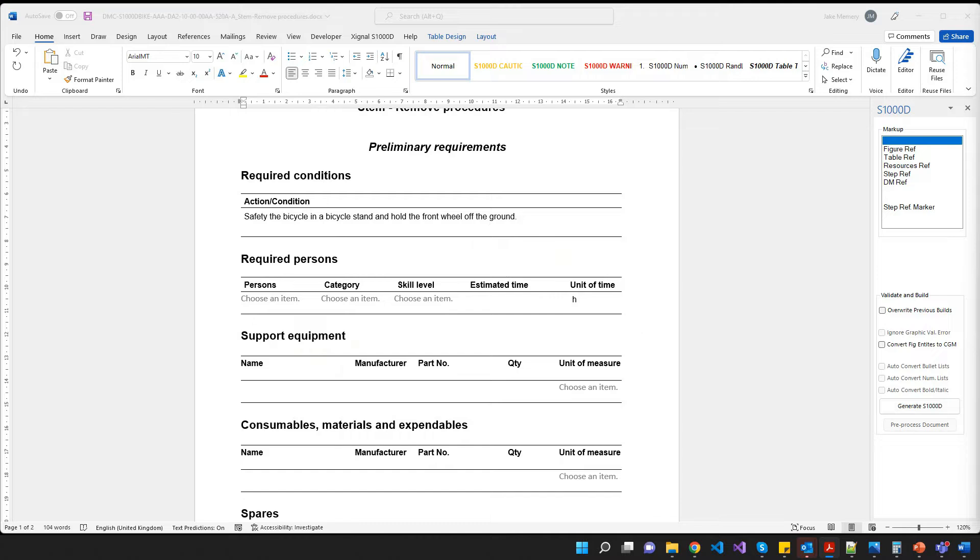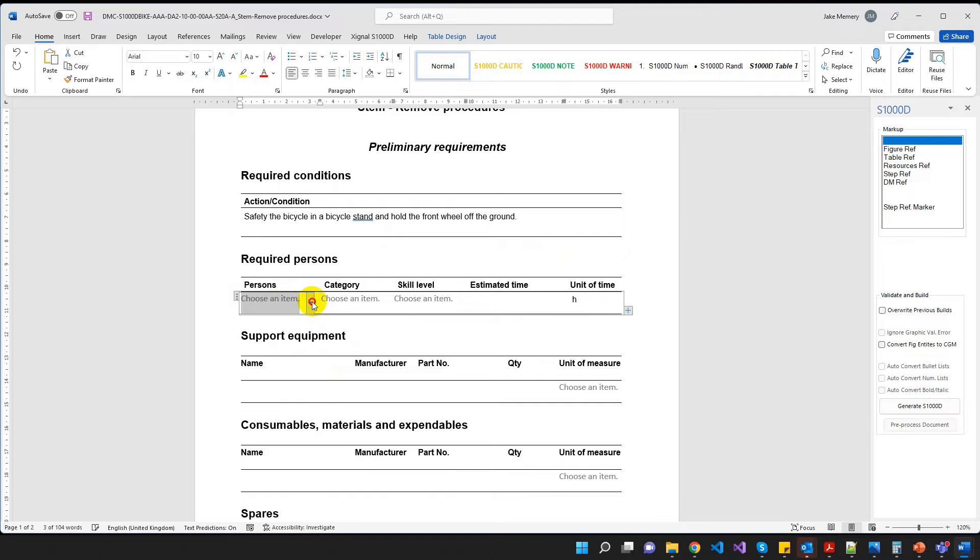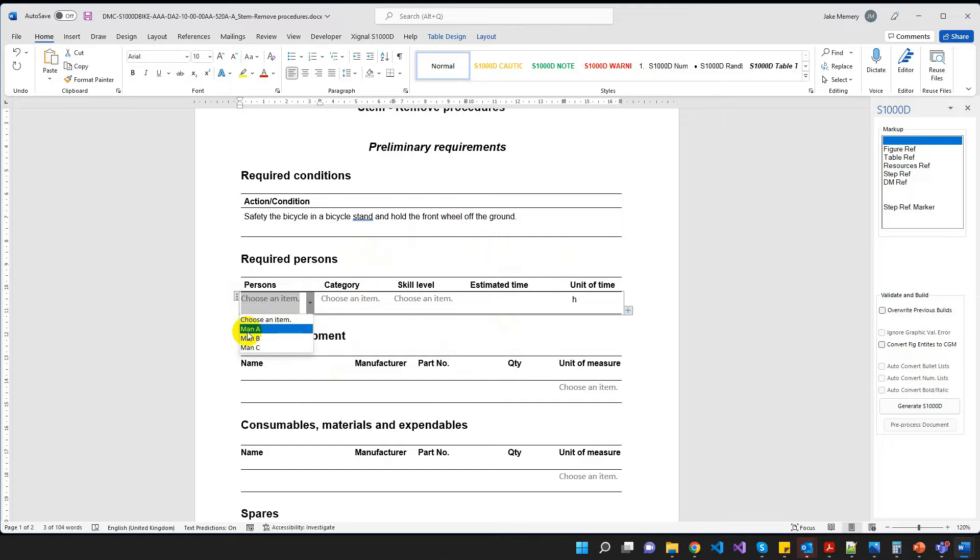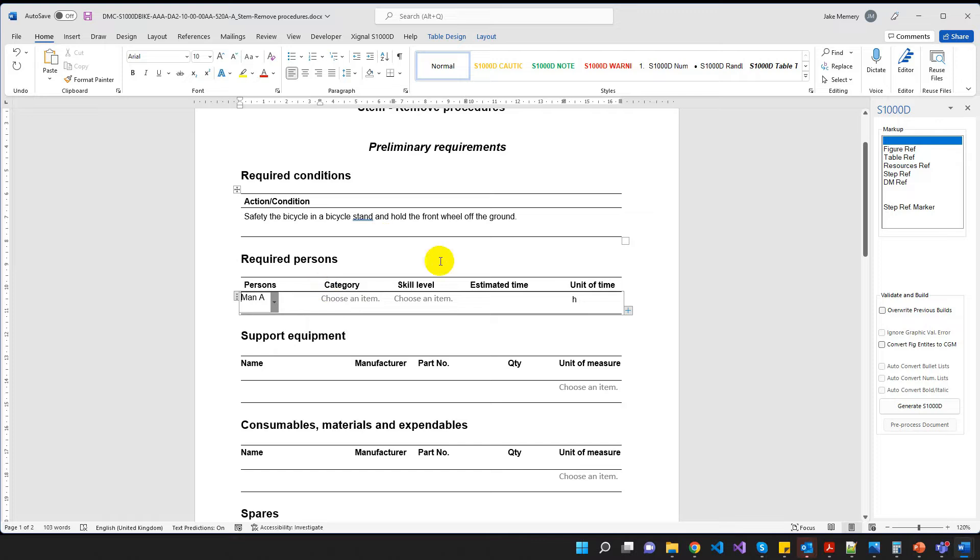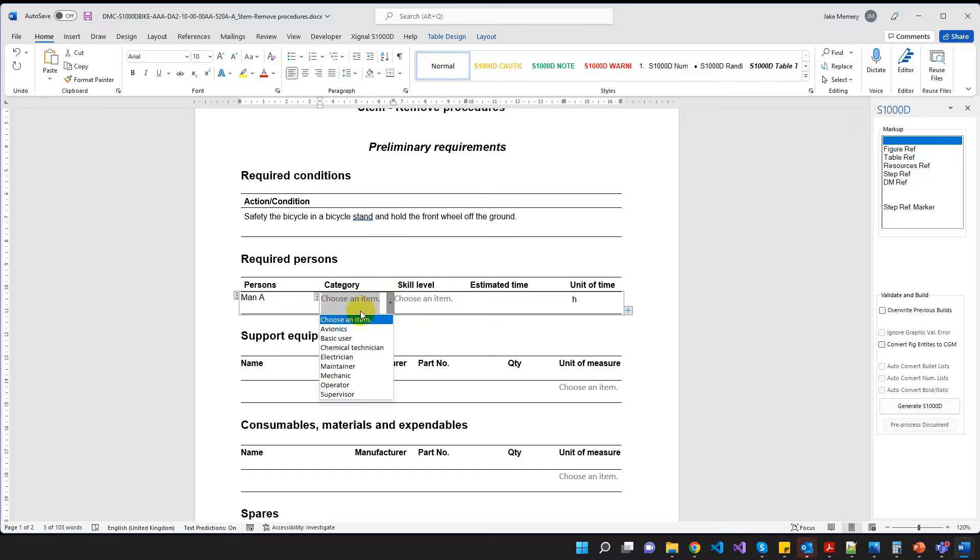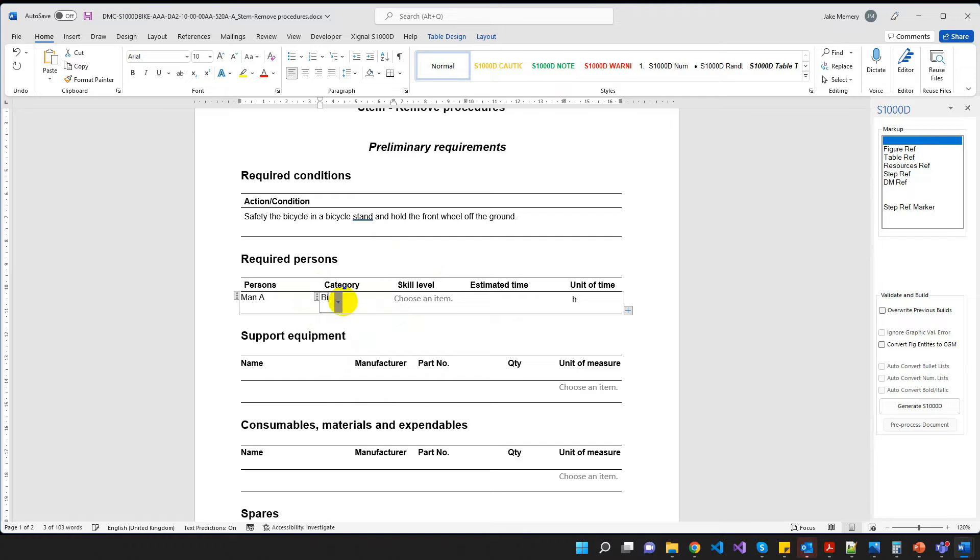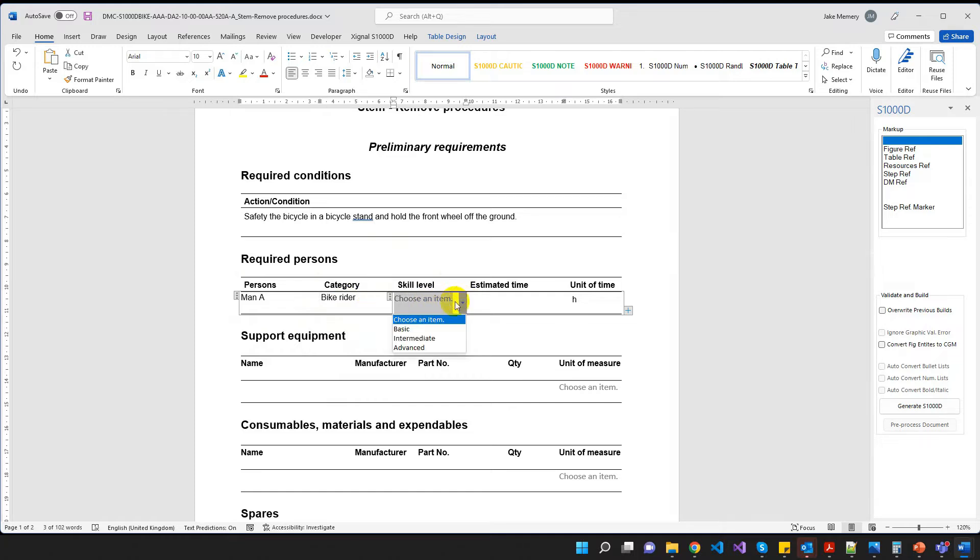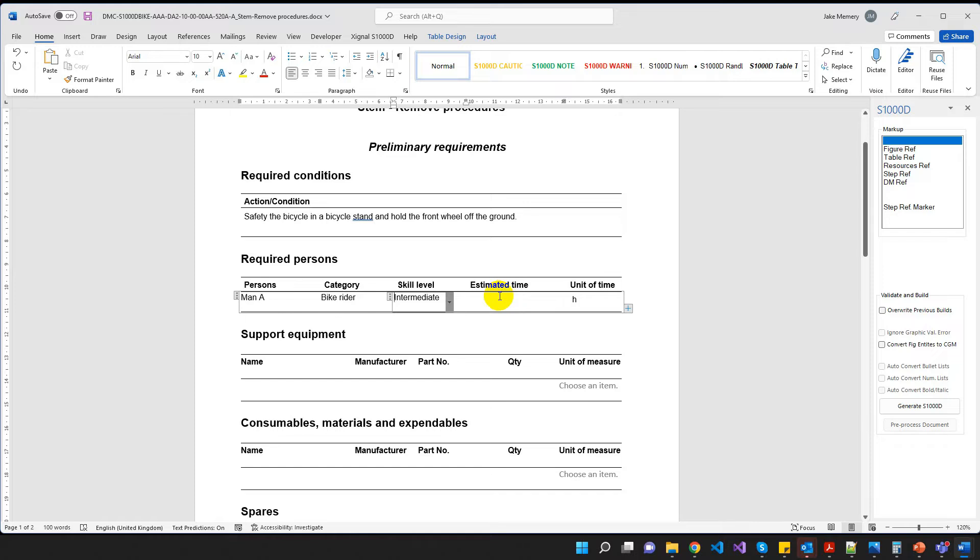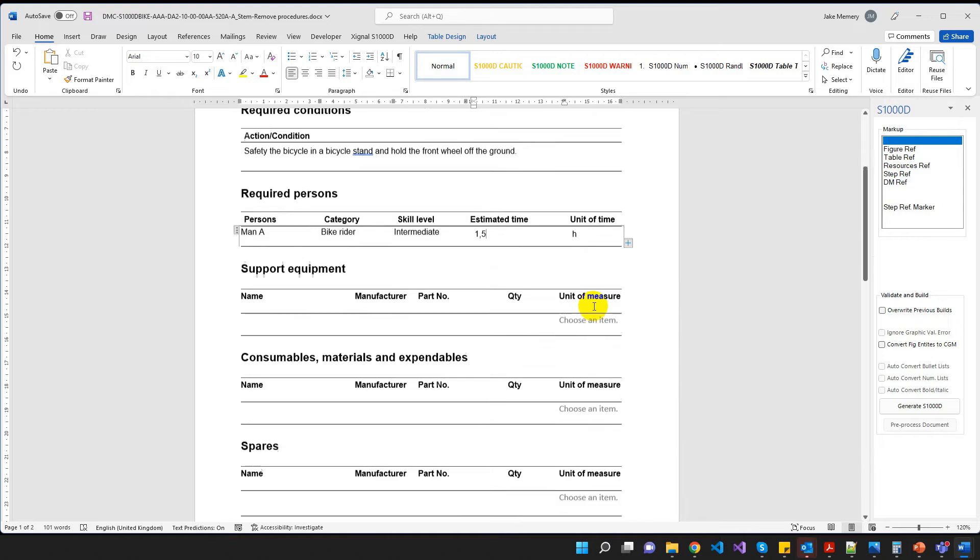So required persons. Let me just check the PDF. Okay, so we need a man A in here. So we've got some choices we can pick from. And again, these choices come across into every procedural template that you create. It's generated by the tool, I mean. Category, we want to choose a bike rider. Now, obviously, bike rider isn't in this list, but we do have the ability just to type in bike rider. So we don't have to choose from the list that's given to us. We can kind of override it. And we want an intermediate skill level. And the estimated time is one and a half hours.